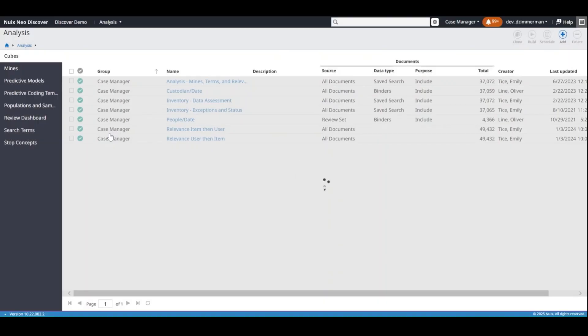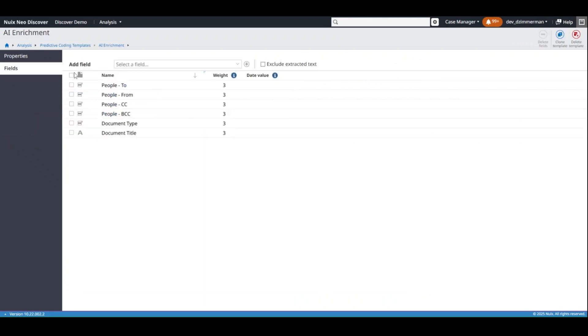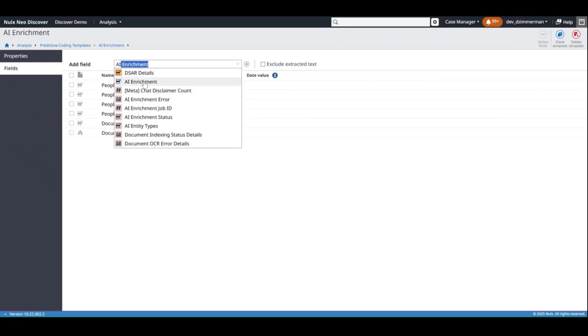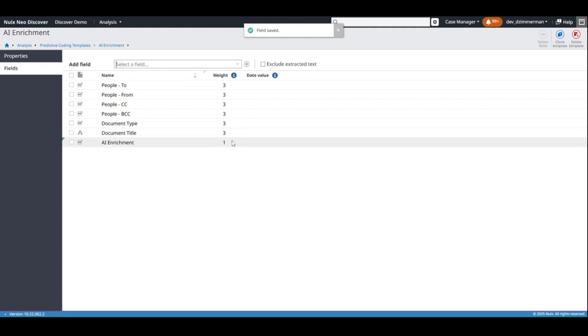When using Predictive Coding or CAL, you can add the AI Enrichment field to your Predictive Coding template to include the enrichment data when training models and boost their performance.